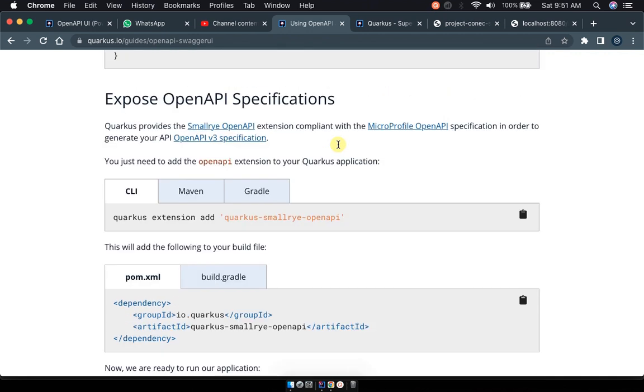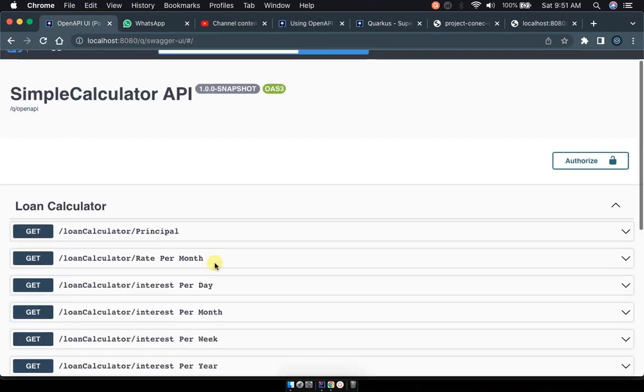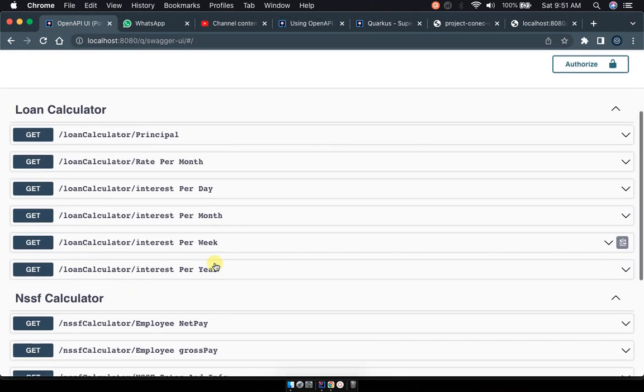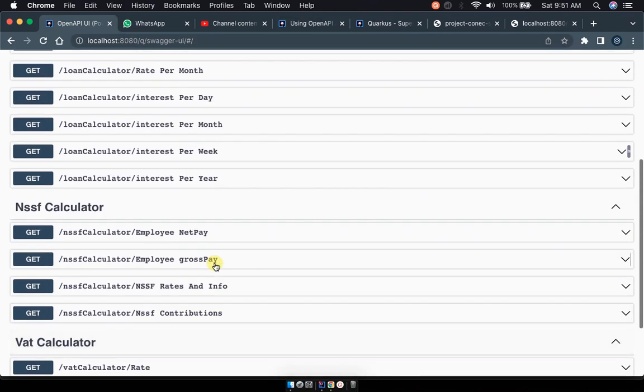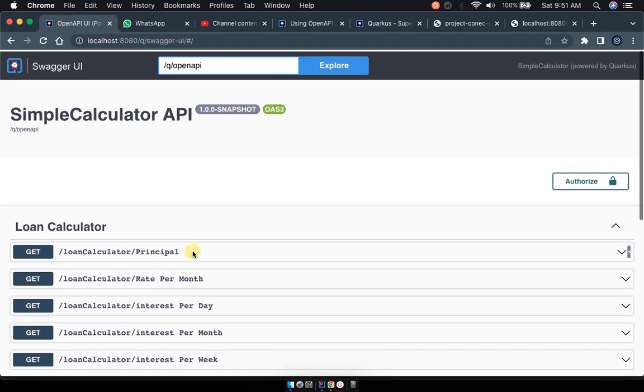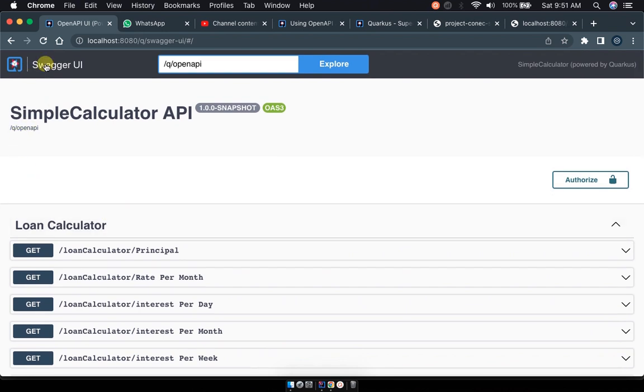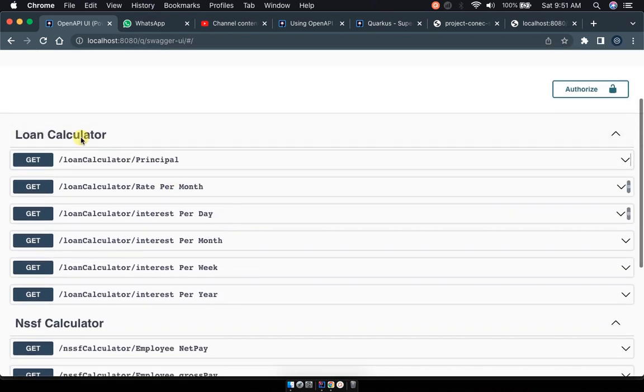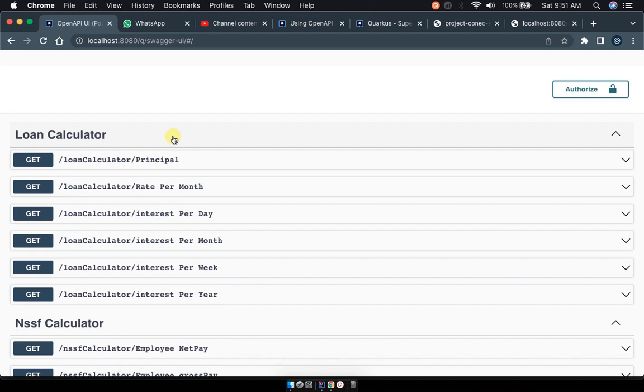At the end of this we expect to have our Quarkus project opening up in a Swagger UI like this and exposing our endpoints, which is ideally using our default Quarkus first project.